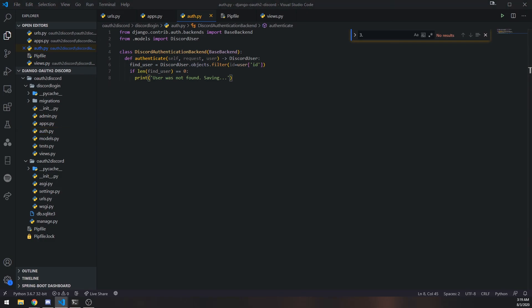That's pretty much it for this video. I wanted to show you how to set up custom authentication. In the next video we'll actually save the user to the database, which will require us to use a custom manager. See you guys in that video.